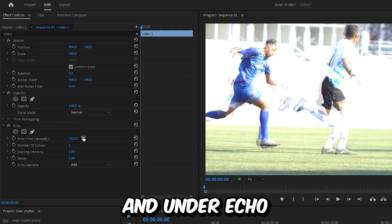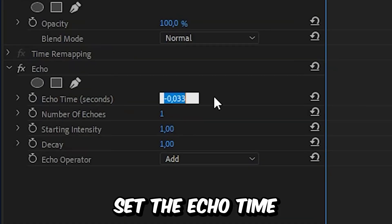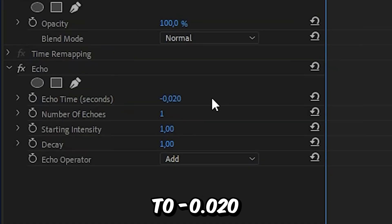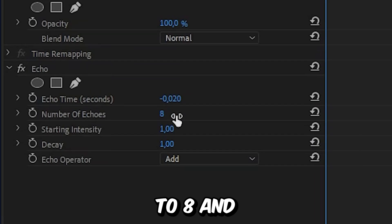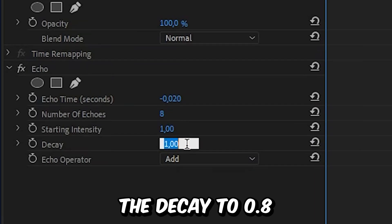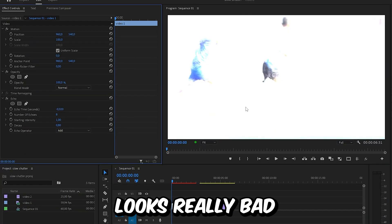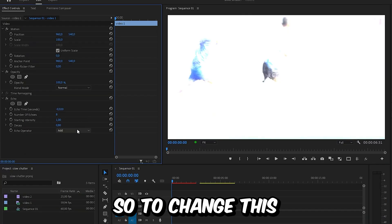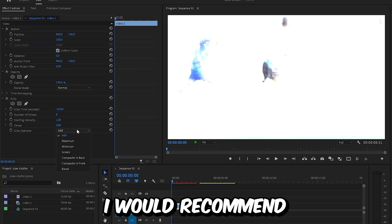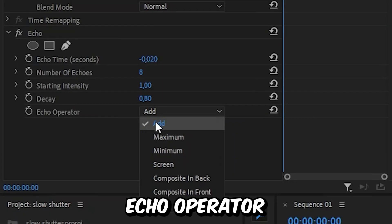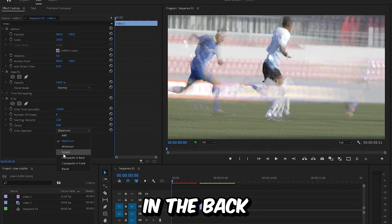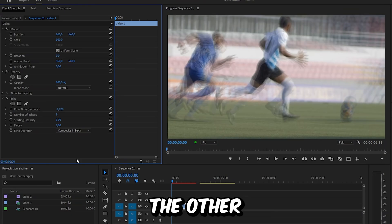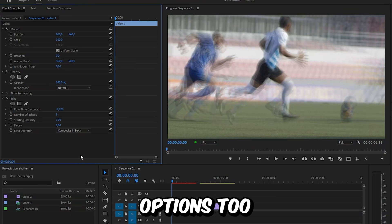Under Echo, set the Echo Time to negative 0.02, the Number of Echoes to 8, and the Decay to 0.8. You might see that your video looks really bad, so to fix this I would recommend changing the Echo Operator to either Maximum or Composite in the Back — but you can try the other options too.